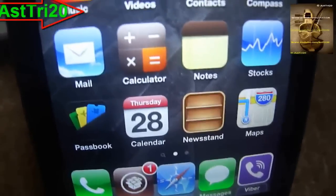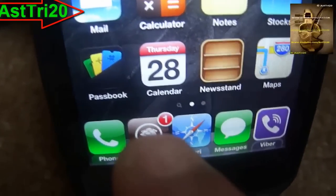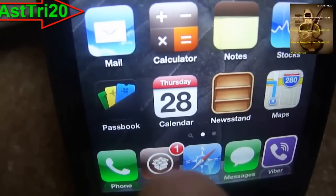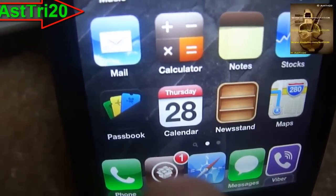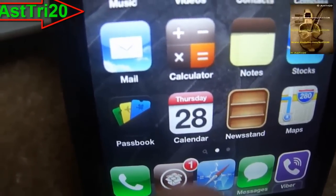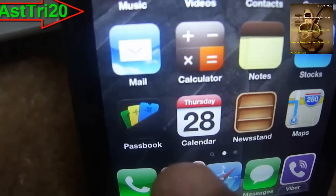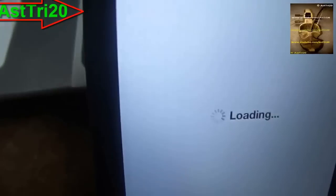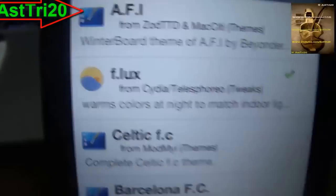First, you have to go to Cydia. If you haven't jailbroken your device, you have to jailbreak it first — I'm gonna leave a link in my description. So now go ahead and click on Cydia.